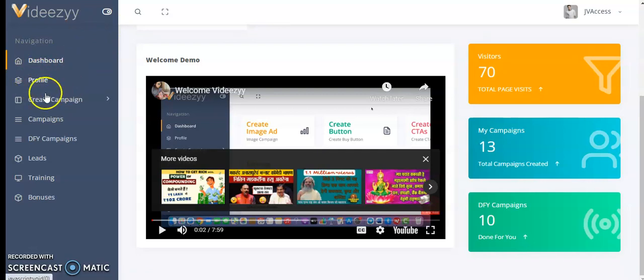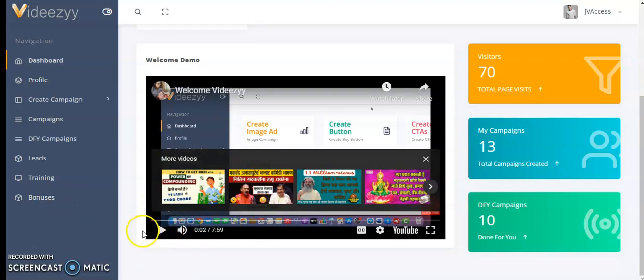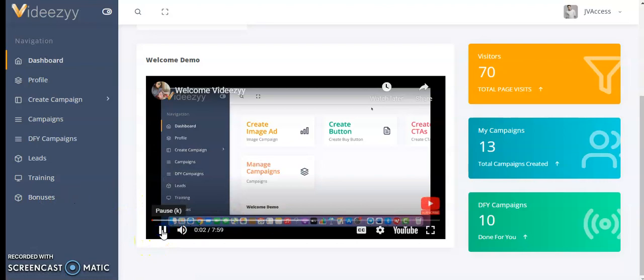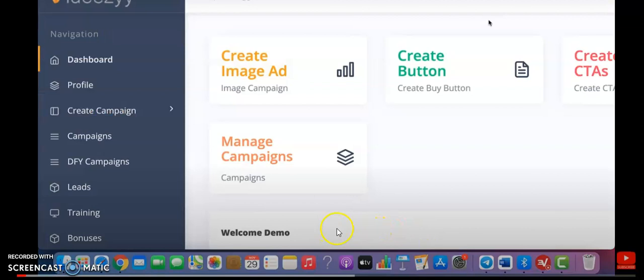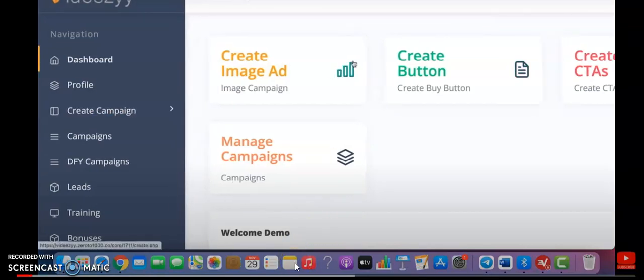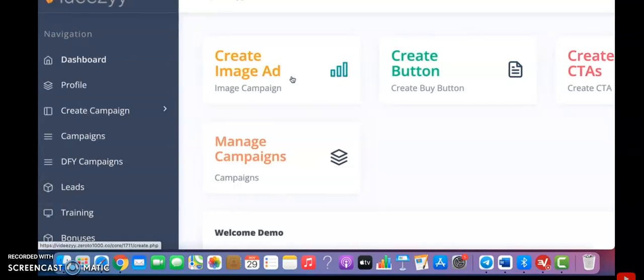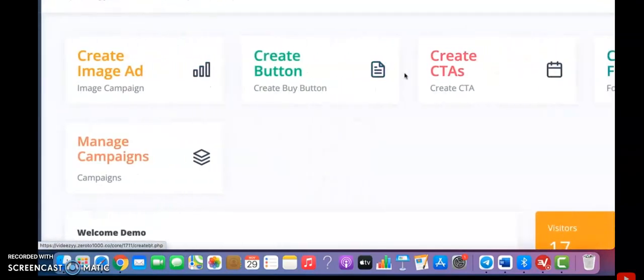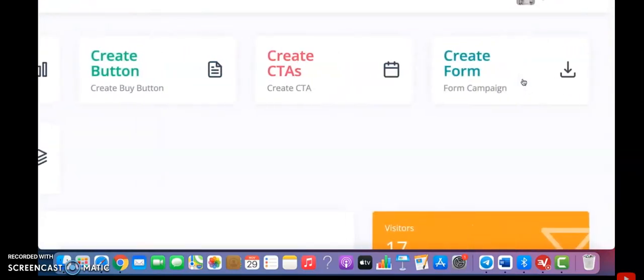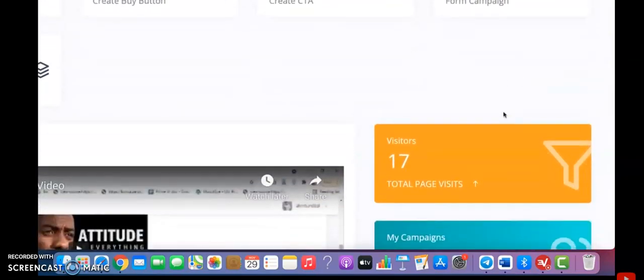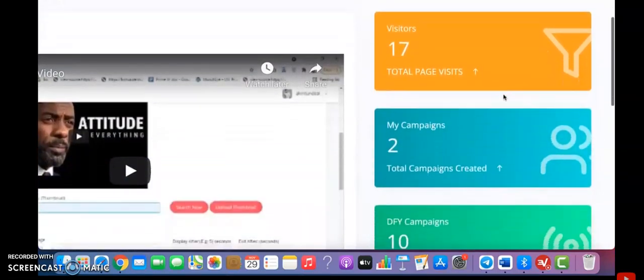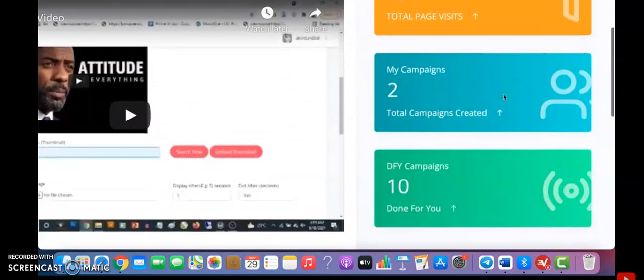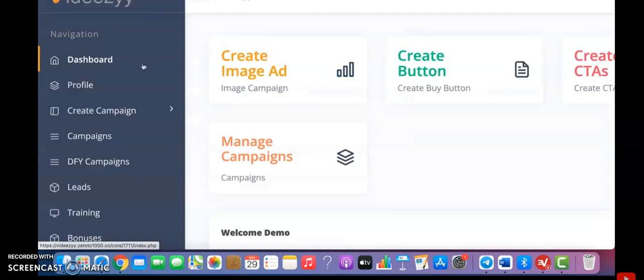Here is the dashboard first: profile, create campaign, campaigns, done-for-you campaigns, leads, training, and bonuses. How it is going to work for you? Let's watch the demo video. We are going to do various kinds of campaigns: image ad campaign, button campaign, call to exit campaign, and footer campaign. On the right side, you'll see the total amount of visitors that have visited your campaign, the total campaigns created, and total donations.